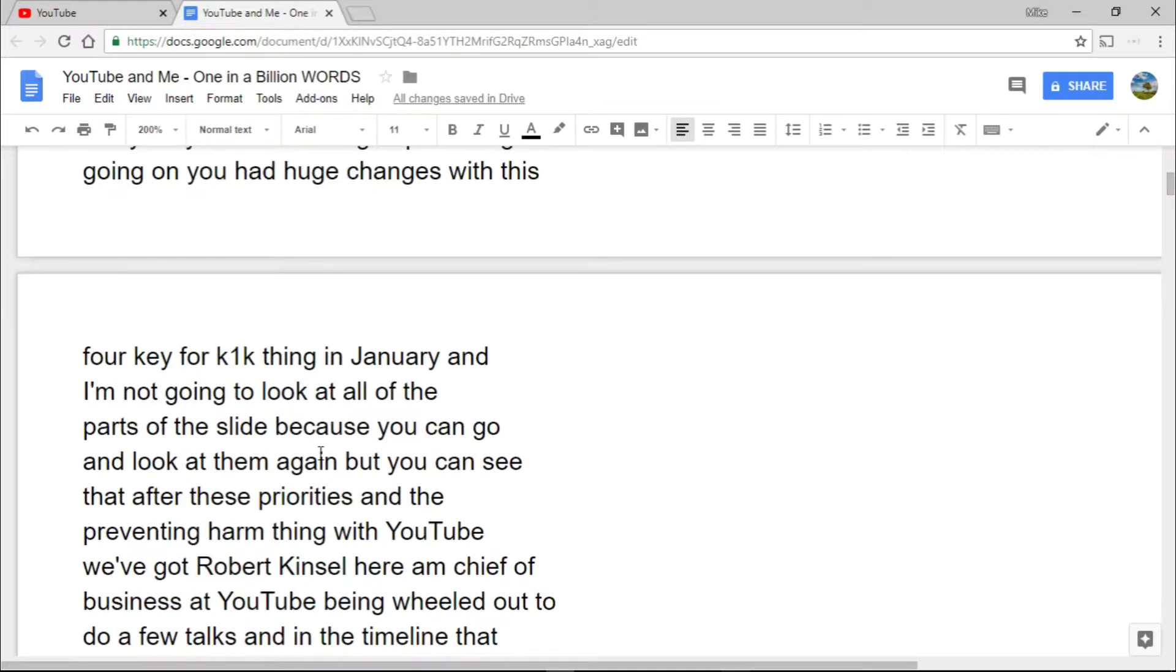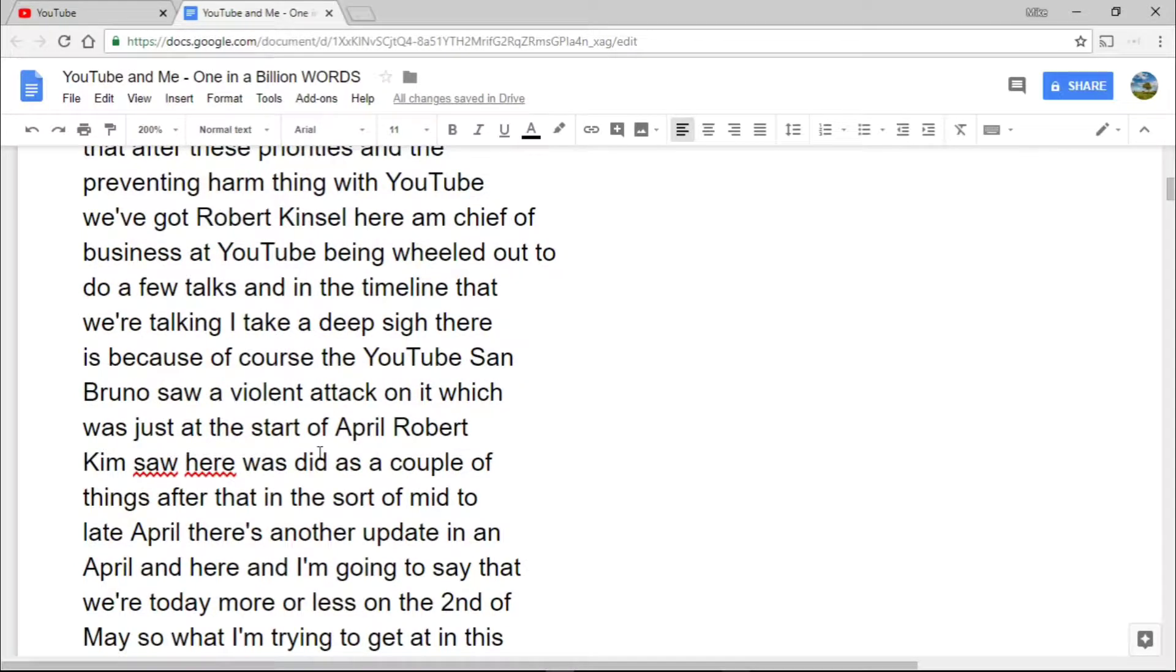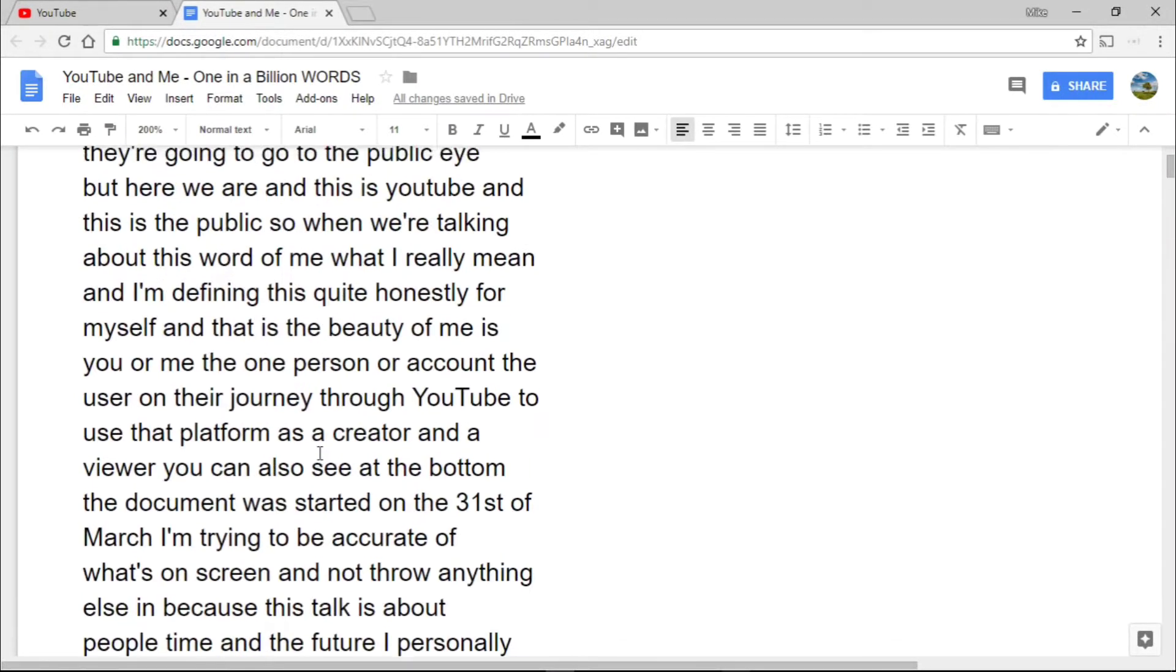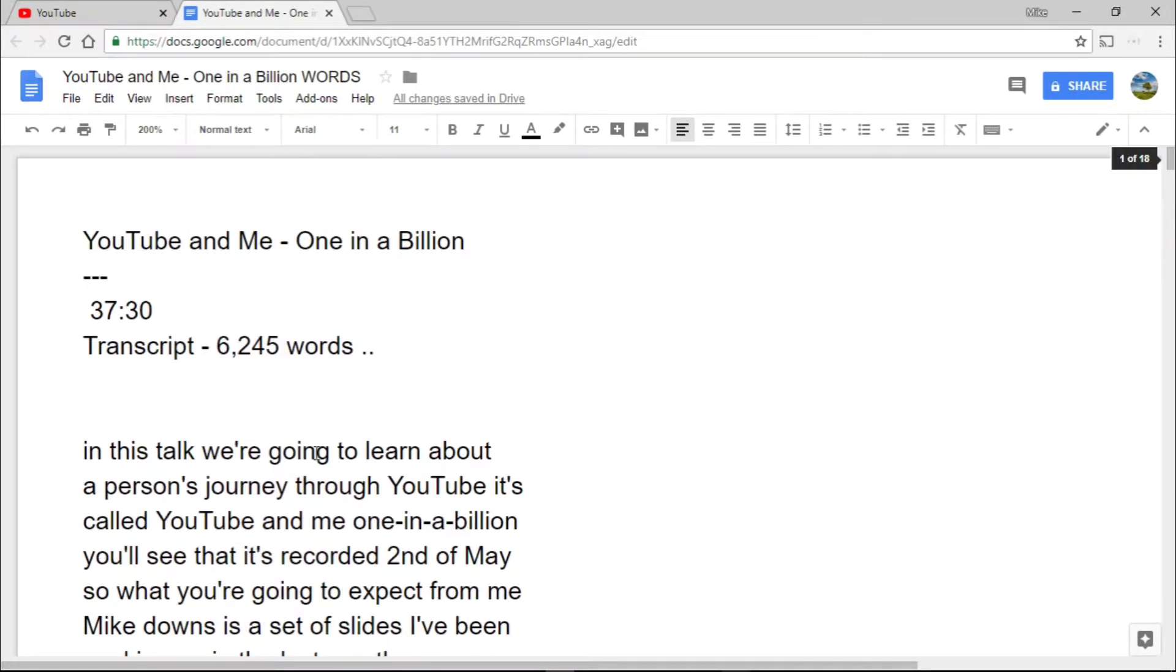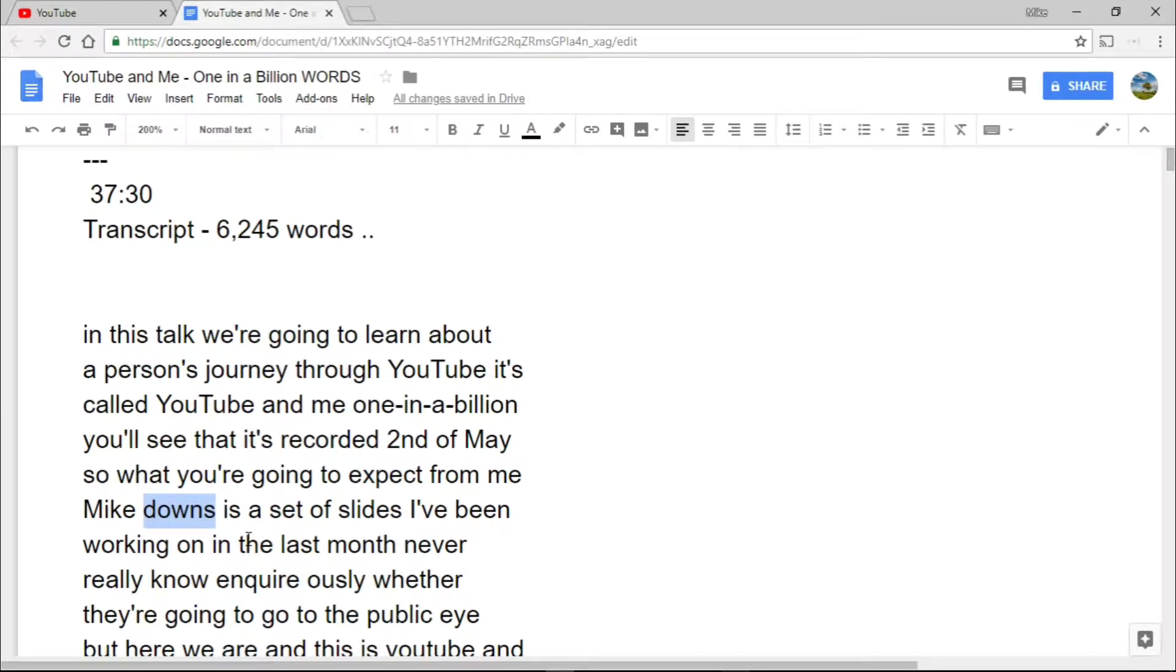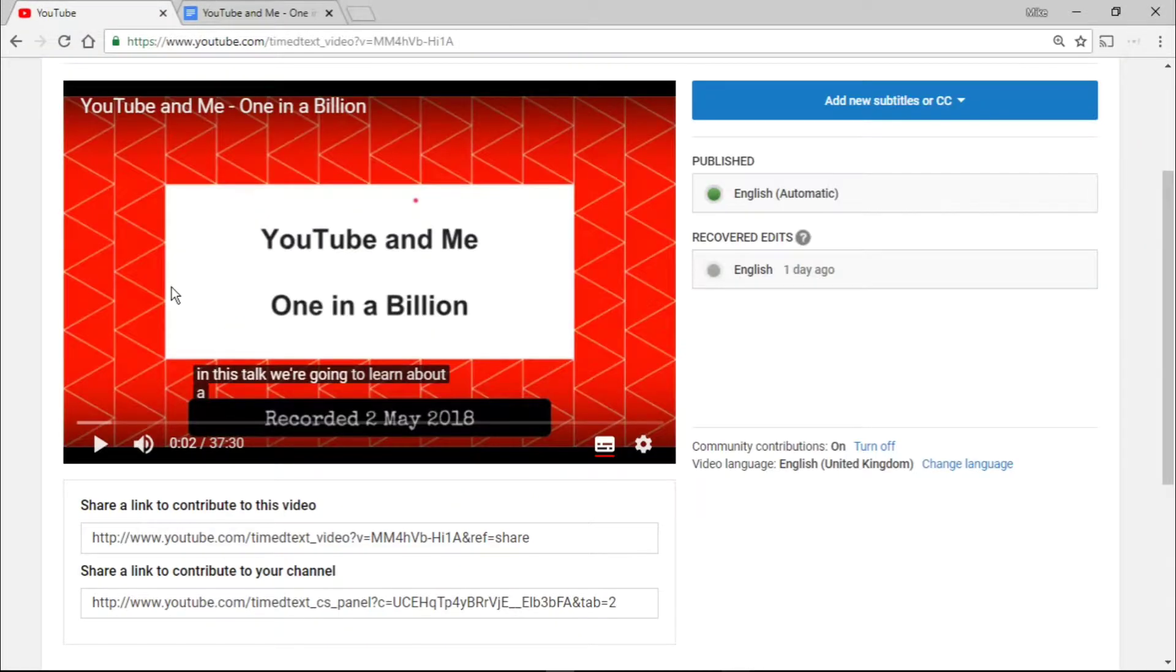So if you look at something like here at the top, let's have a look at something really simple. There you go, look, Mike Downs is my name, but it's not a capital D and it doesn't have an E in it at the moment. So we can correct that, and that's why I'm making this quick video.